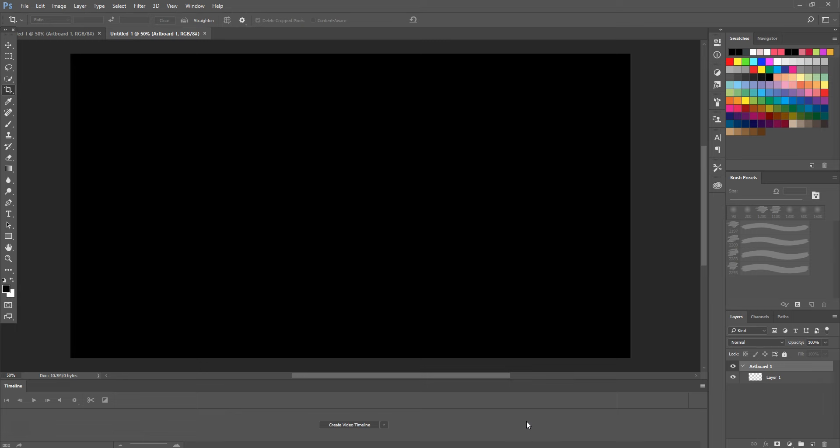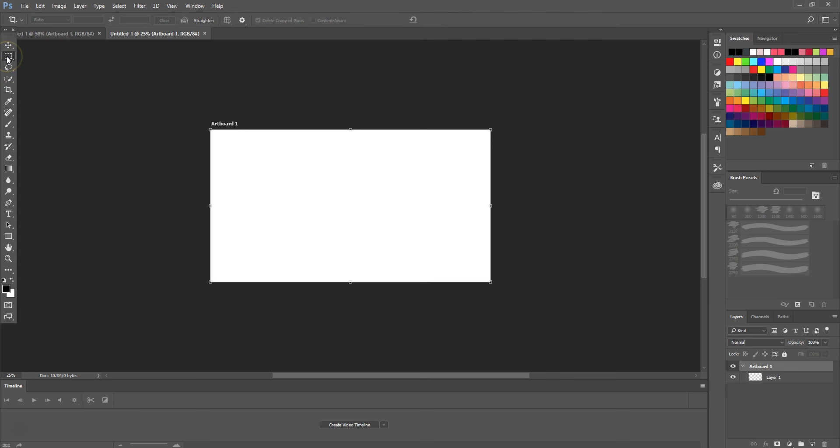From there it will bring up a new artboard. We can create multiple ones by heading over to where the direction tool is and selecting the Artboard tool. From there we can add new artboards.